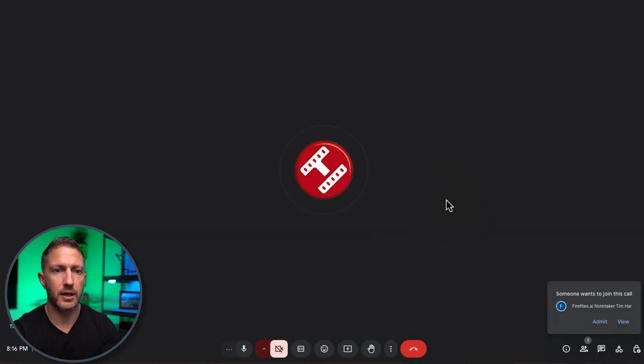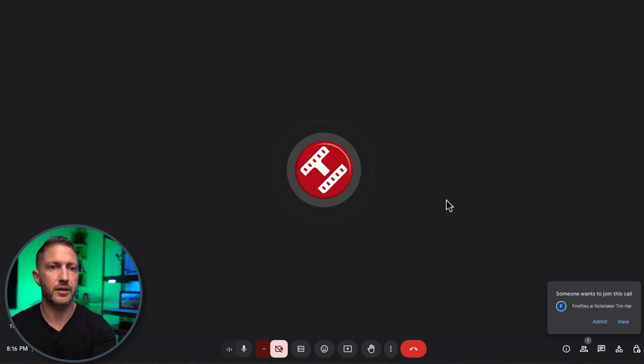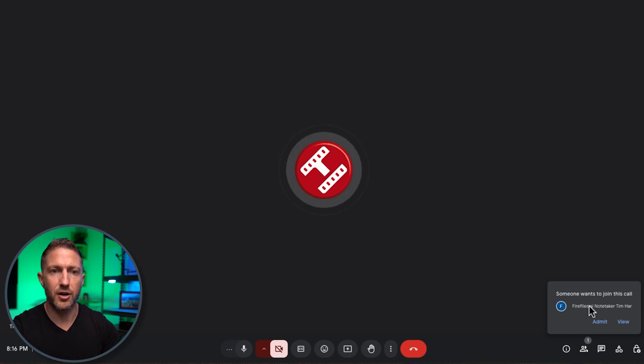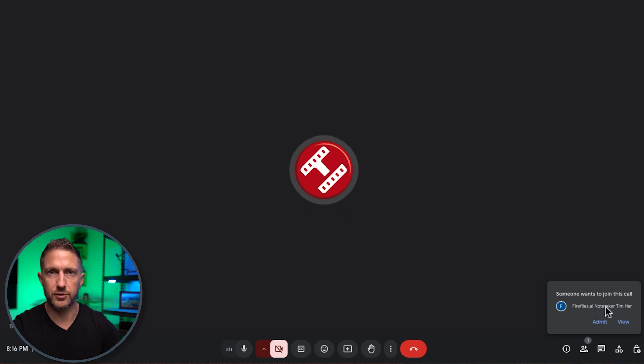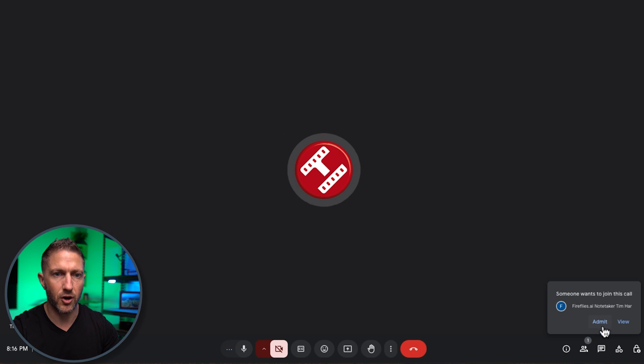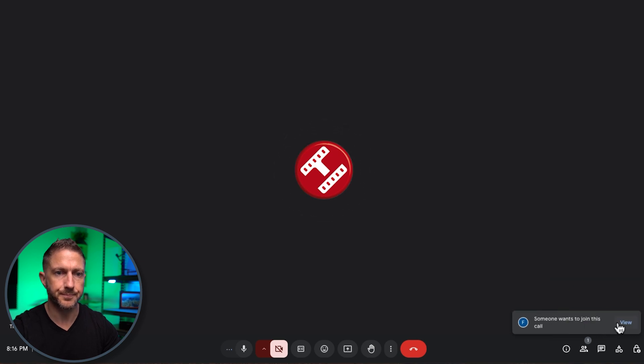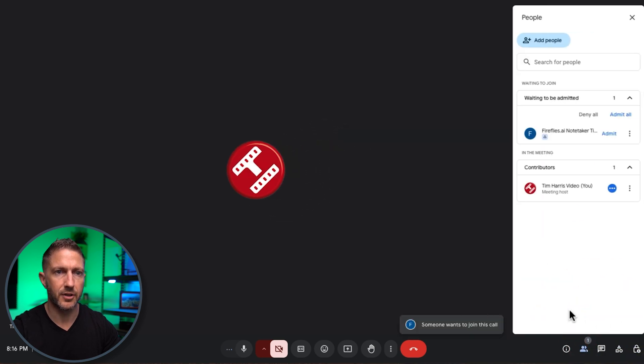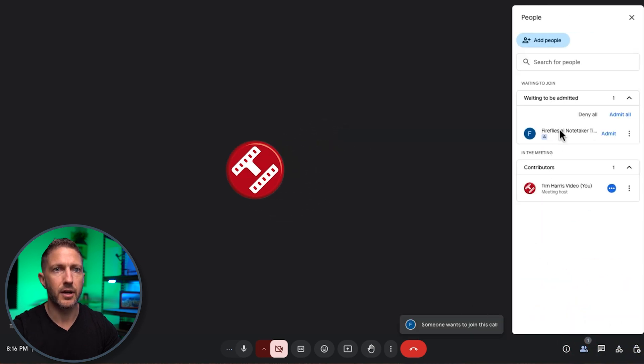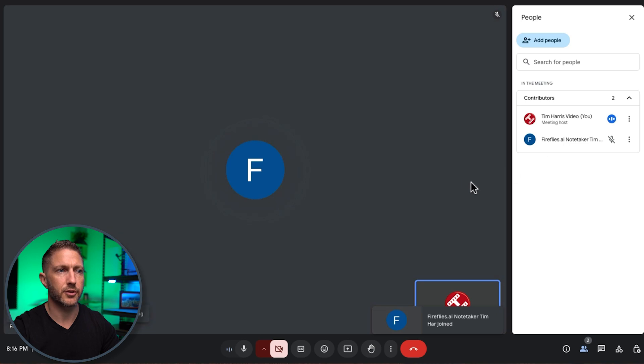And now you can see straight away that Fireflies AI Notetaker has asked to join us call. So that's exactly what I want. I'll tap admit. So yes, admit.